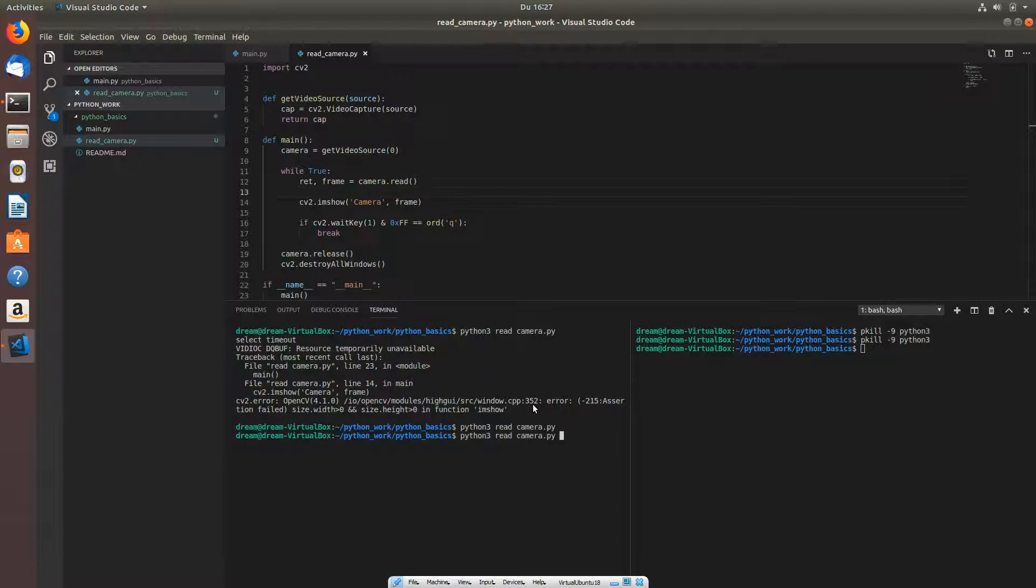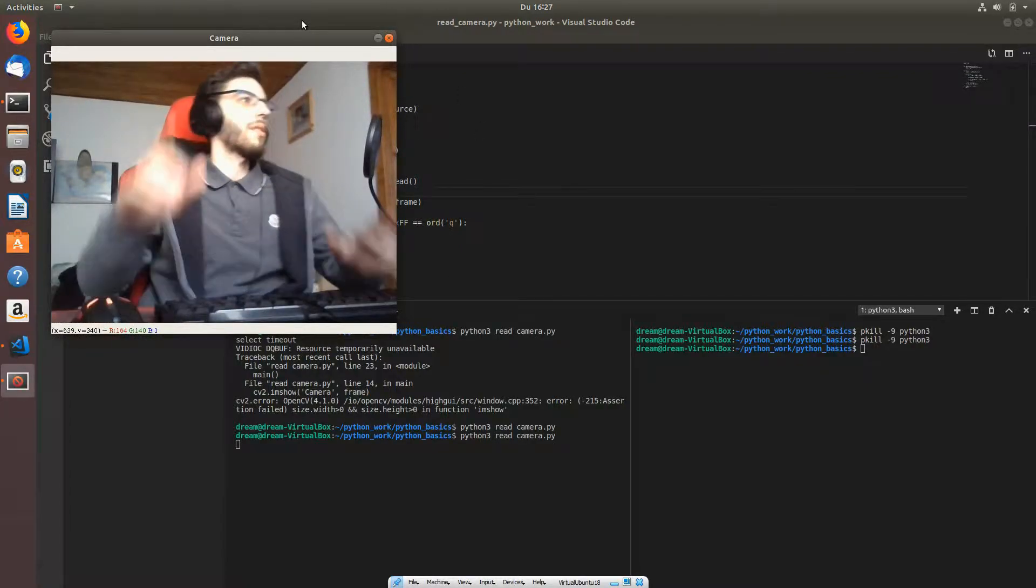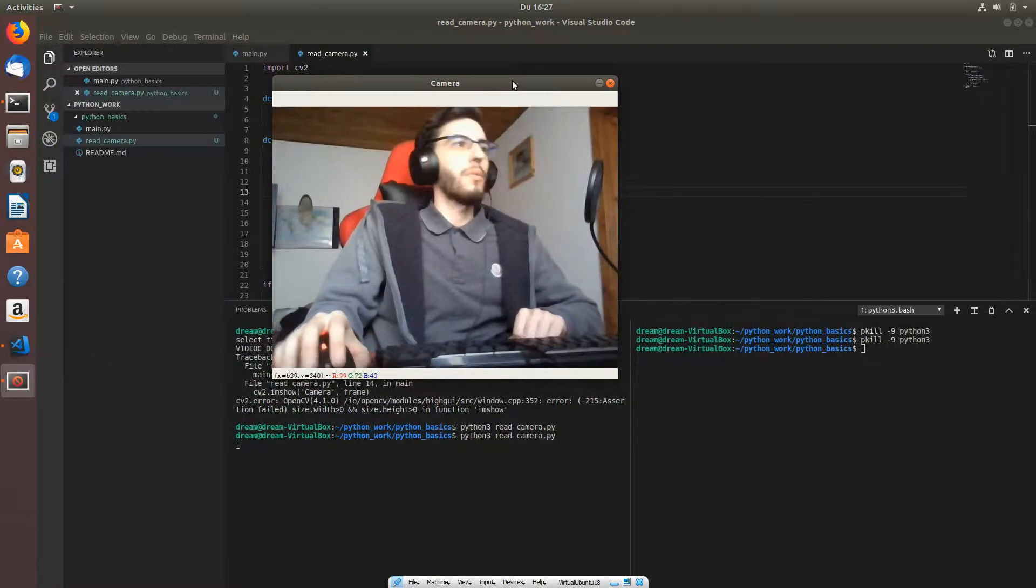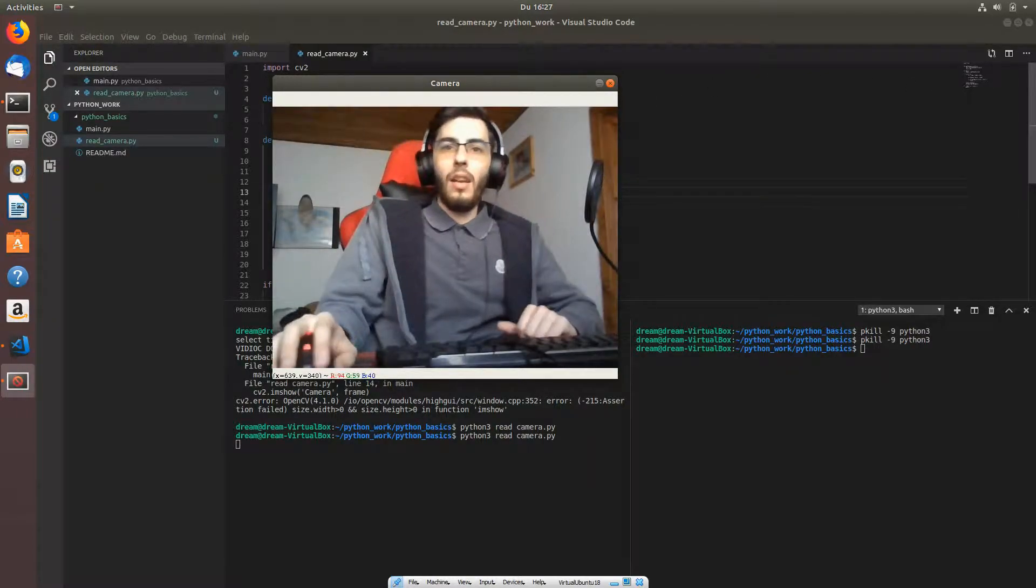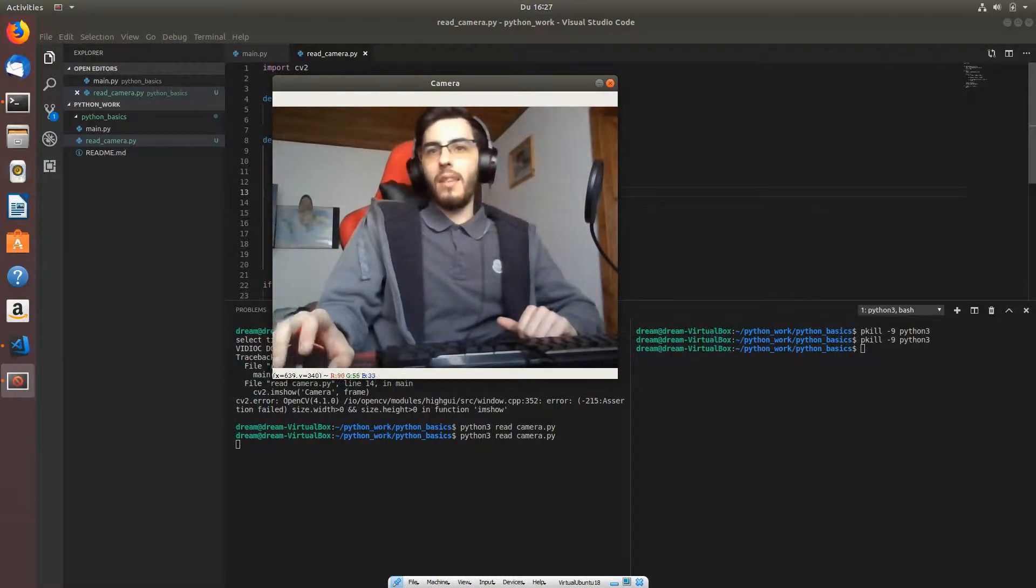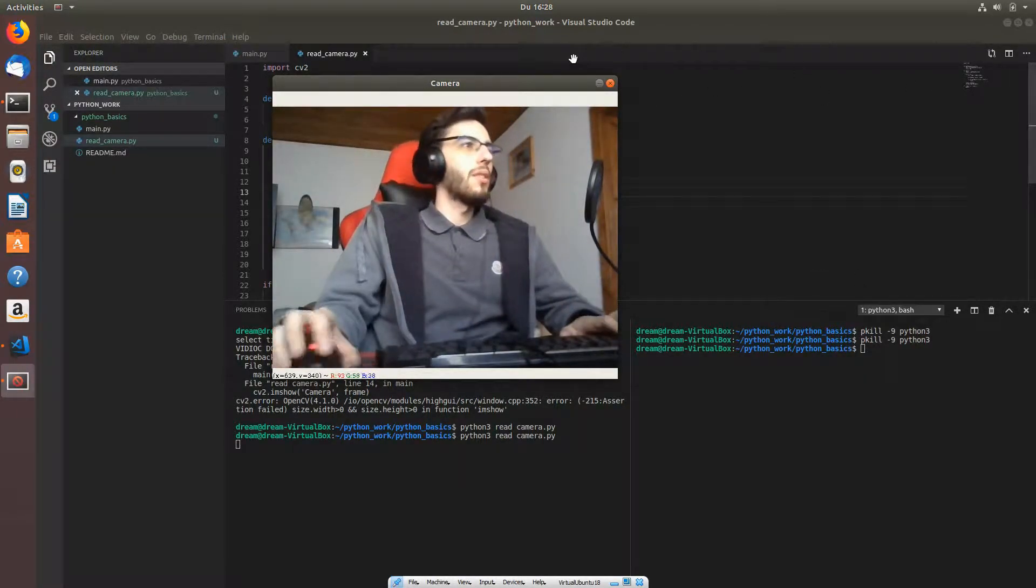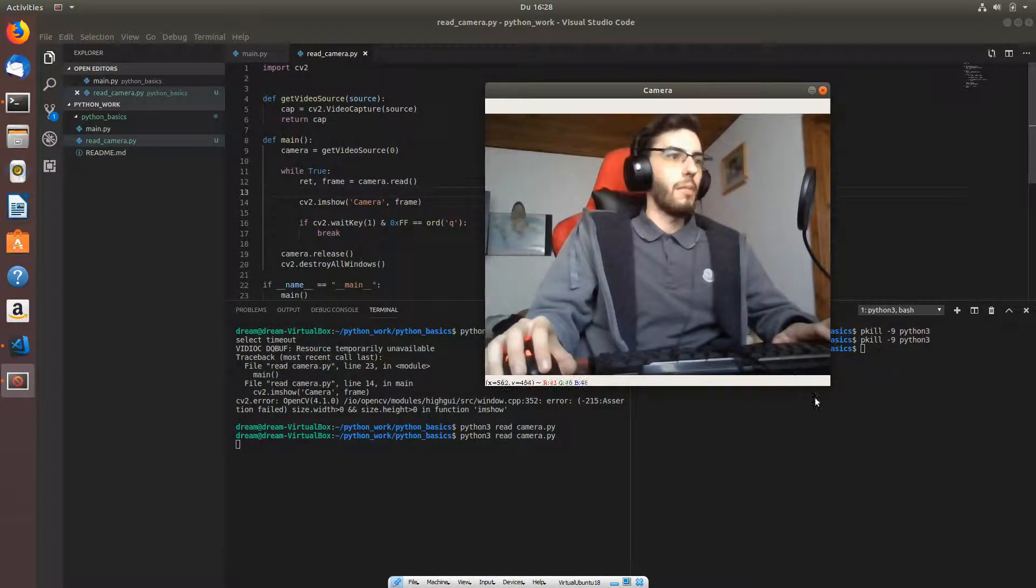So right now if we are going to compile this application, we can see the frames in real time. You can see me right there, and it means that I got the frames. I got the frames from my camera.